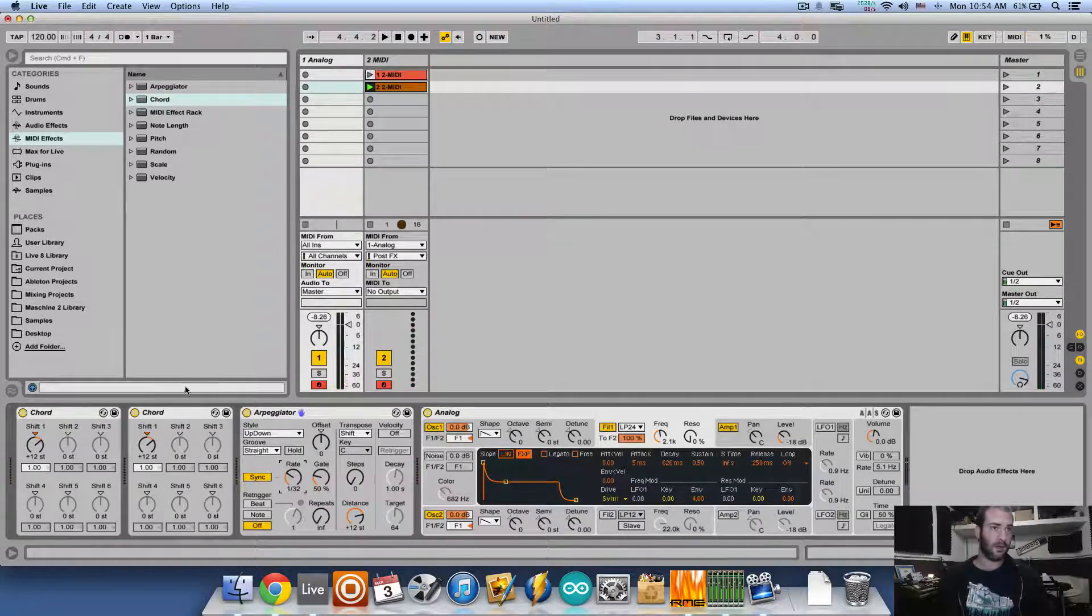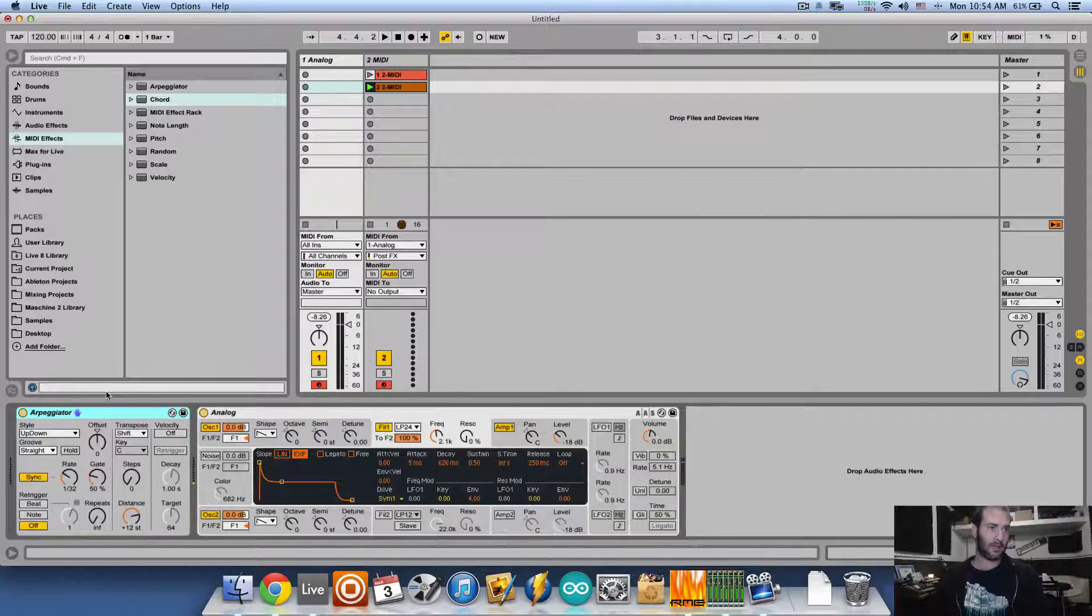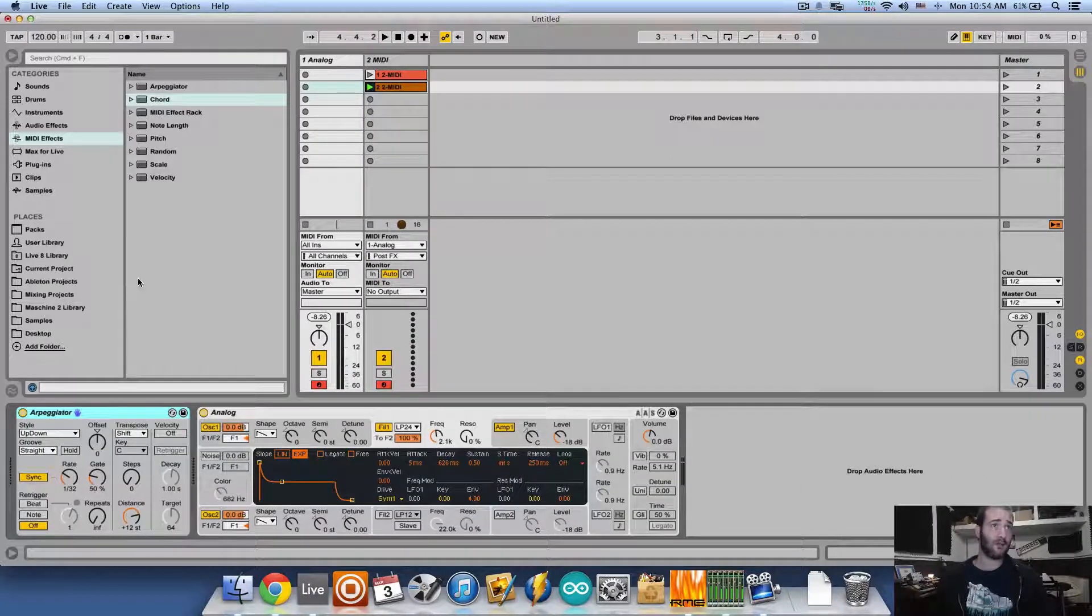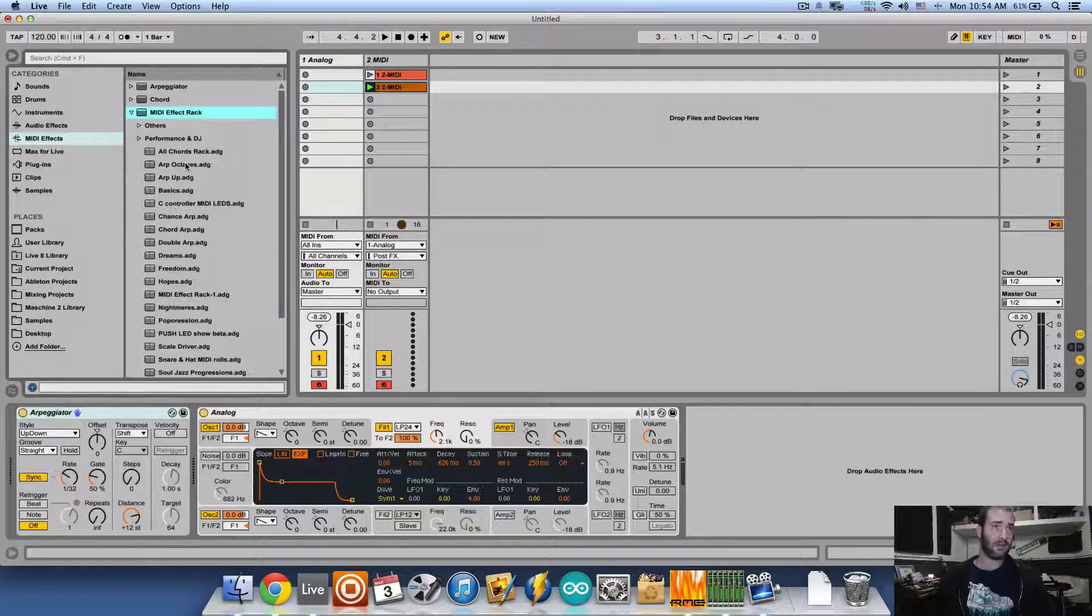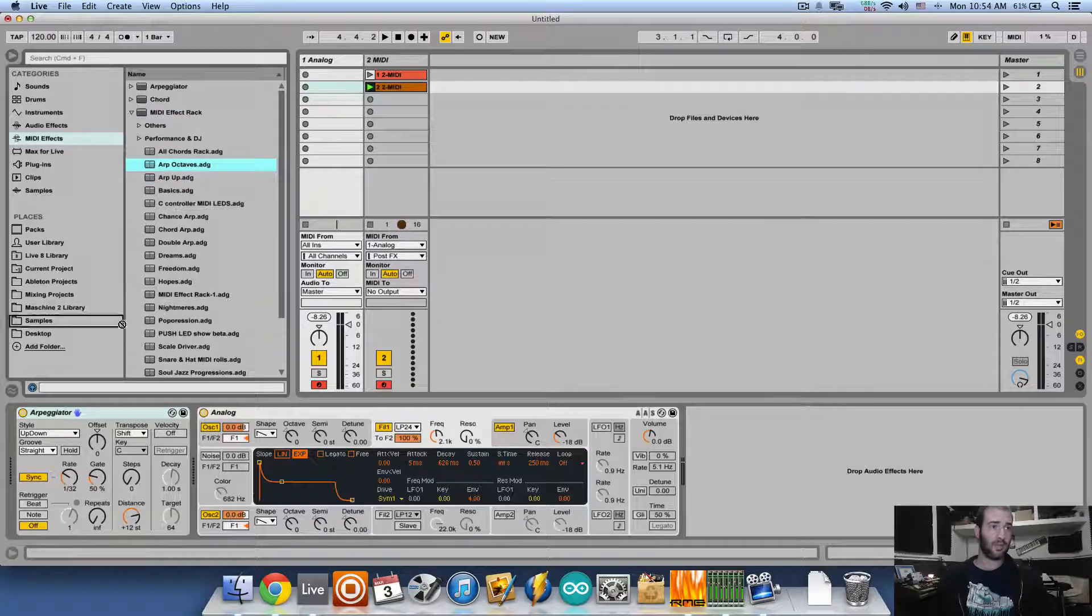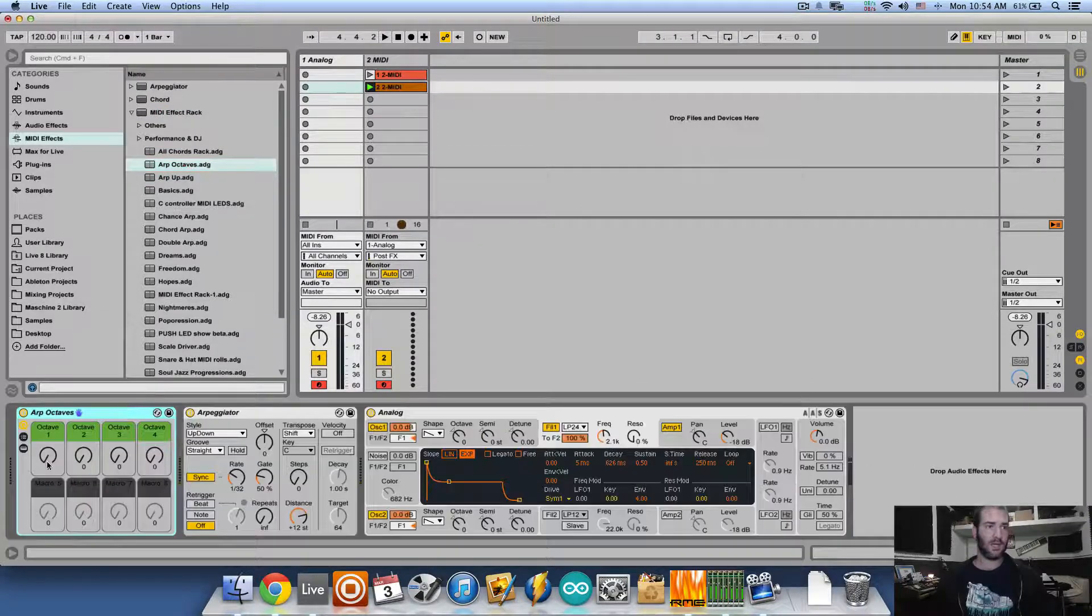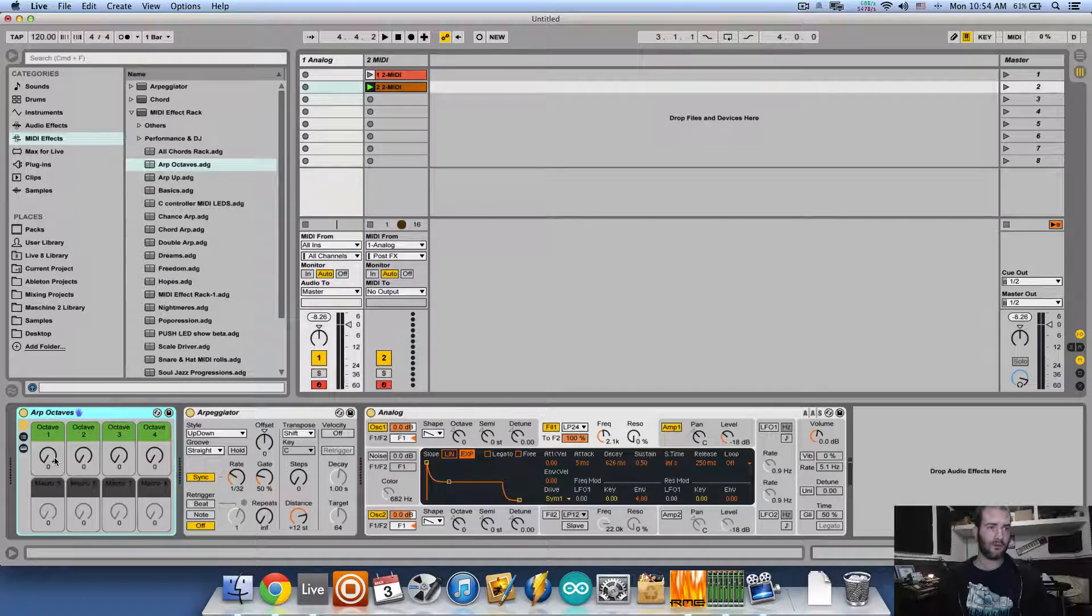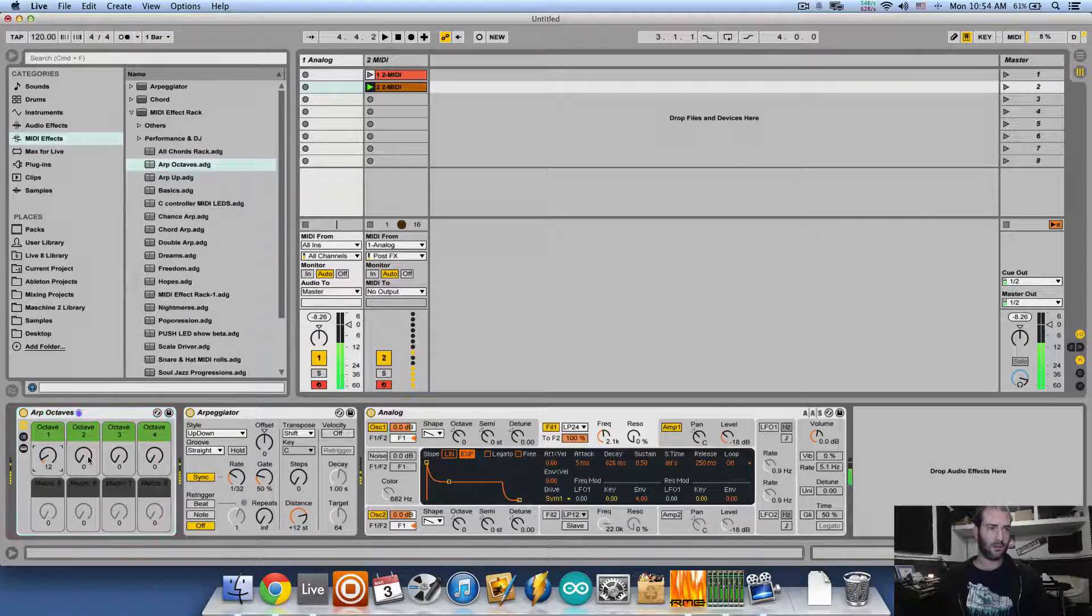Now if you want, you can download the rack I'll put in the description. It's just a basic MIDI effect rack that you place before the arpeggiator, and then you have two octaves to give it.